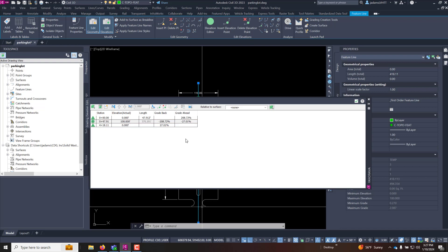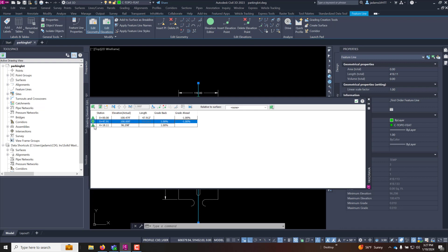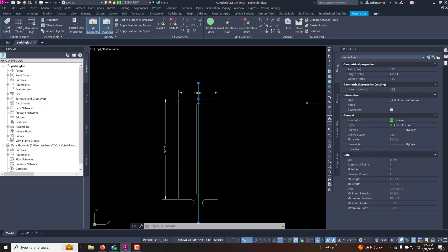Now we said we wanted a one percent longitudinal grade and I can control that right here on my grade back and grade ahead. Now grade back going towards station zero would be a positive one percent and my grade ahead would be a negative one percent. You can see it automatically calculated those elevations.